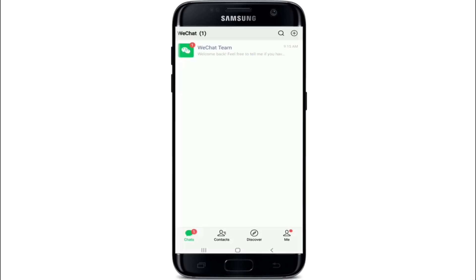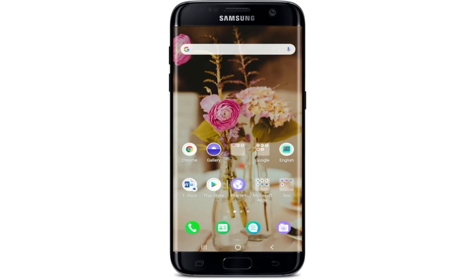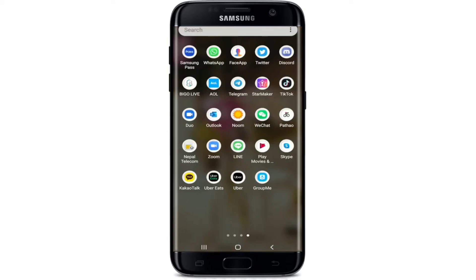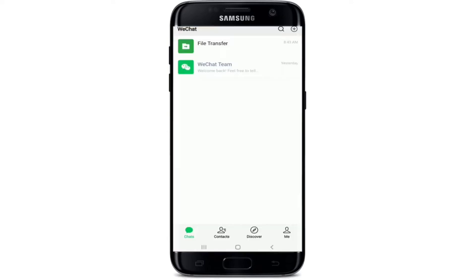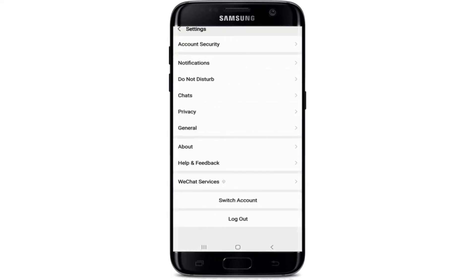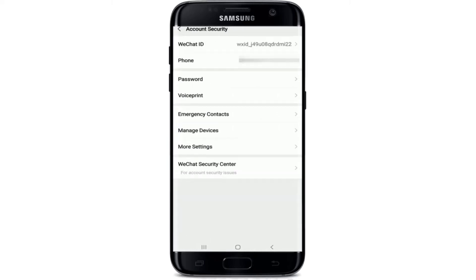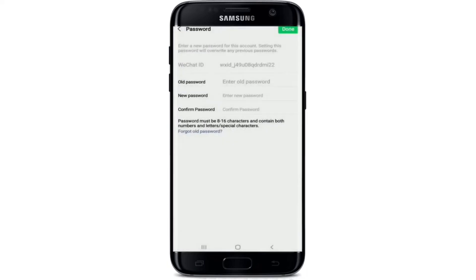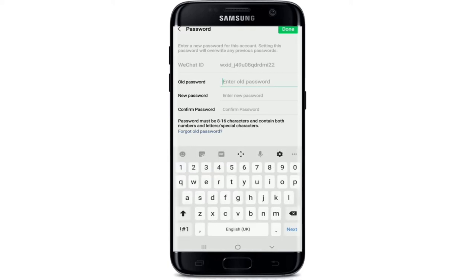How to change your WeChat account's password. To change your WeChat account password for further security, go to the WeChat application from your app list and tap it open. From the home page, tap on the Me icon at the bottom right corner, then tap on the Settings button and tap on Account Security. In the third row you can see the Password button — give it a tap and it will take you to the next page where you can enter your old password and change it by entering a new one.